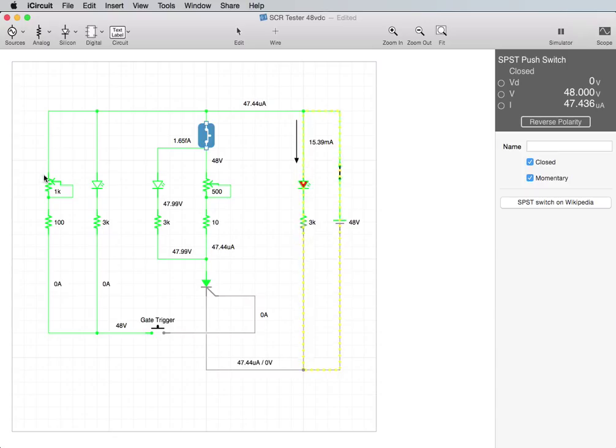You have two variables here. You vary the amount of current that goes through the gate to turn this on and then you vary the amount of current that actually goes through the SCR to stay on.